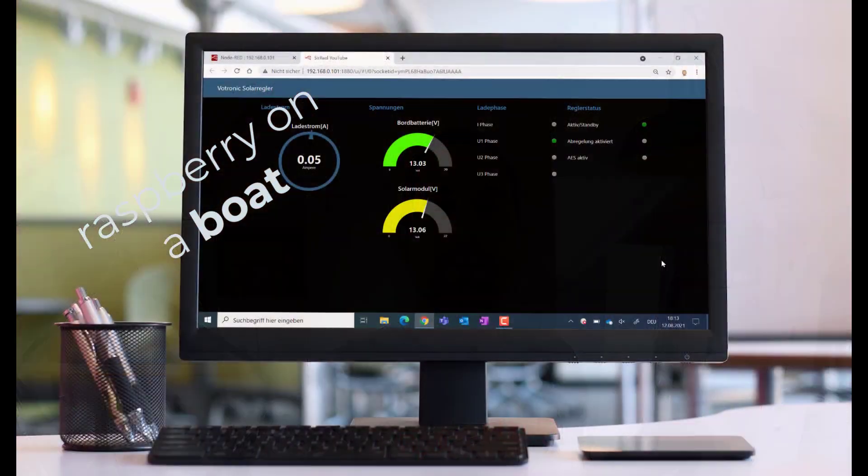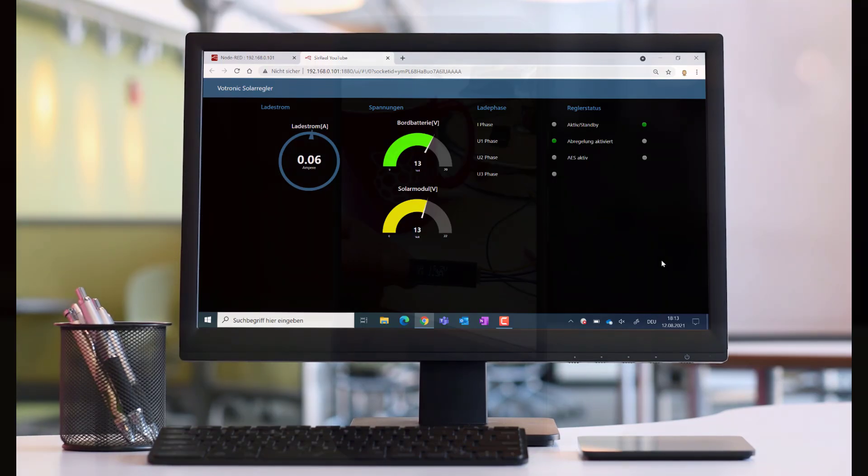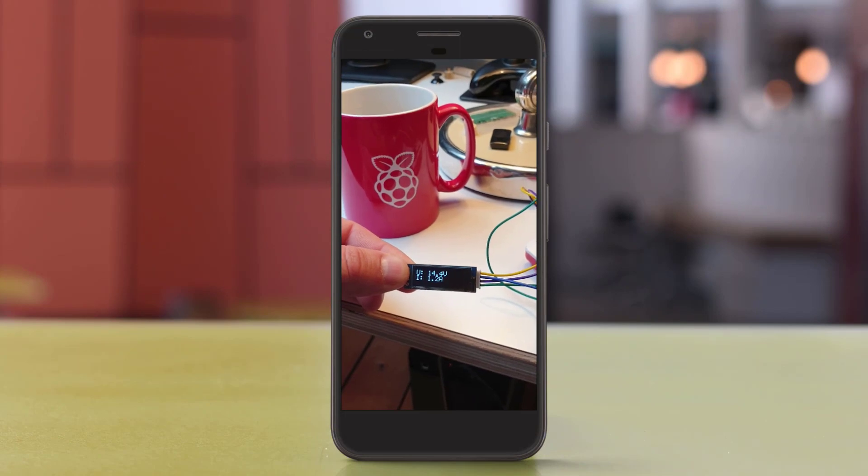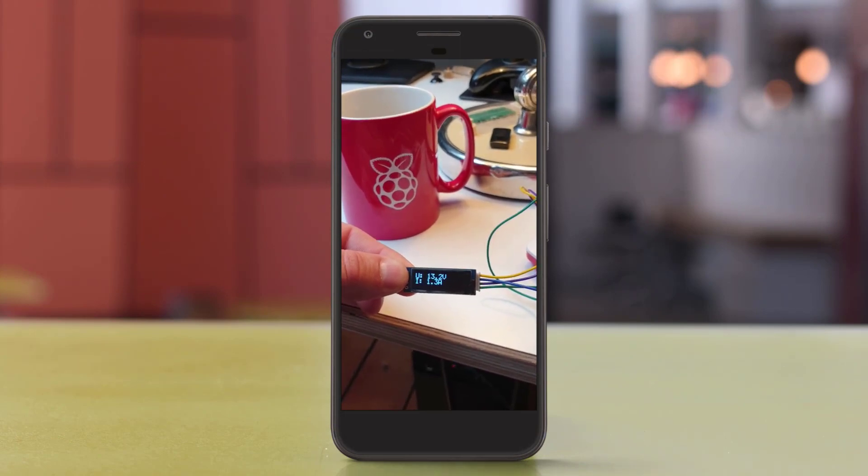Last time we looked at the Votronic solar charger, and this time we will take a look at OLED displays. OLED displays are quite useful. We can, for example, show the results of our last tutorial, like charge current or voltage, and we will do this again with Node-RED. Let's go!